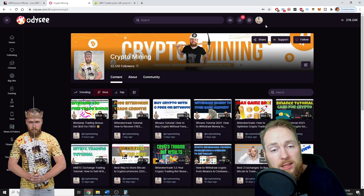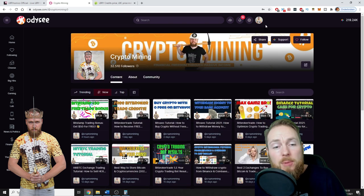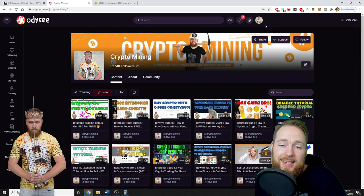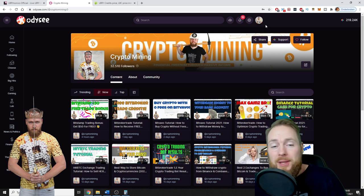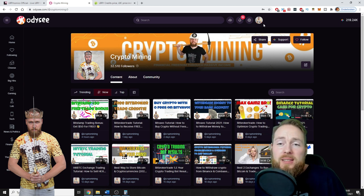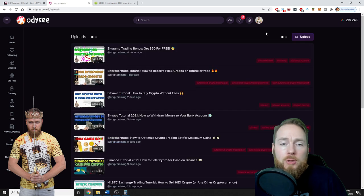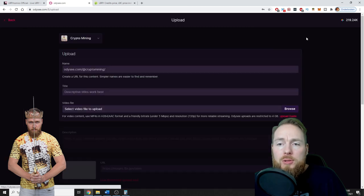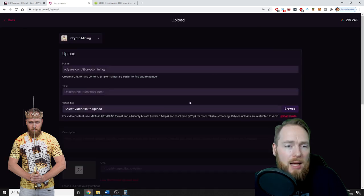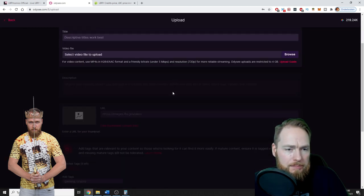You can also put a price on your video in LBRY credits. So you don't have to do it for free. For example, when you upload a video, you go to uploads, you press upload...